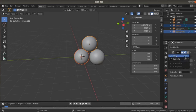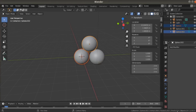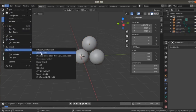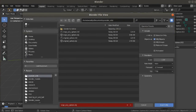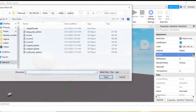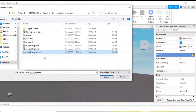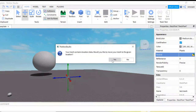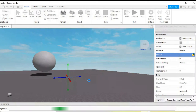Now we're going to apply the modifier to make sure it takes effect. Just like before, we export our mesh to an OBJ, and back to Roblox Studio. We have our mesh part, we choose our file, and now we can import the mesh. There it is — move it a bit.